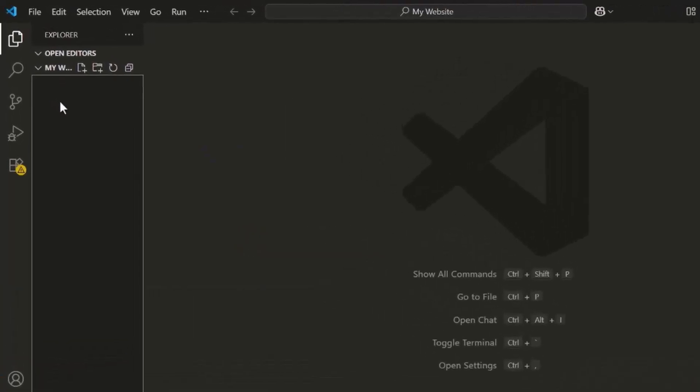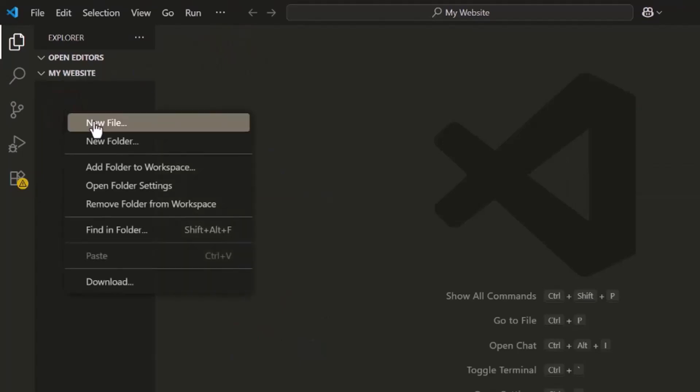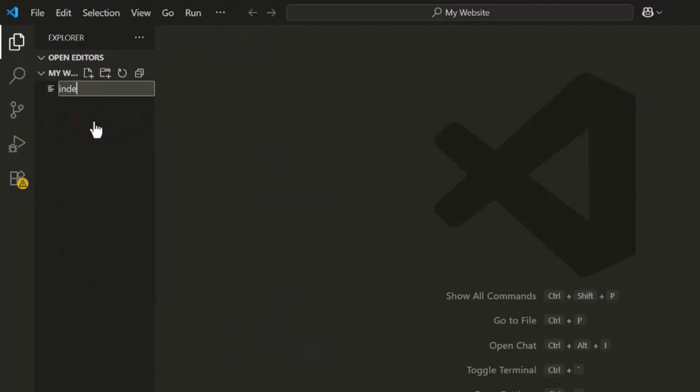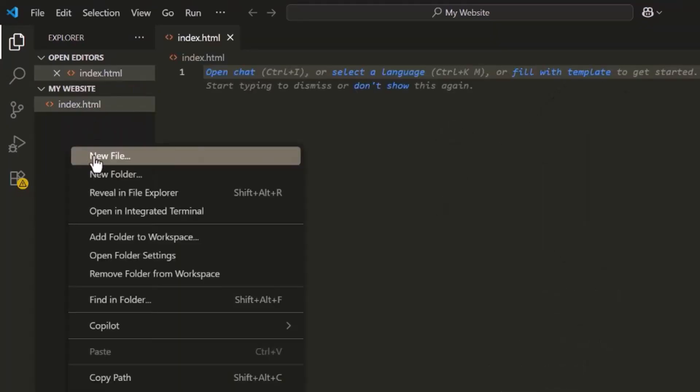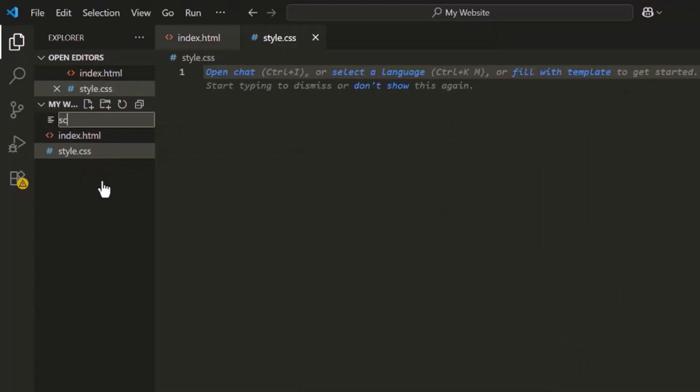Inside your folder, create three files. The first one is index.html. Next, style.css. And finally, script.js.